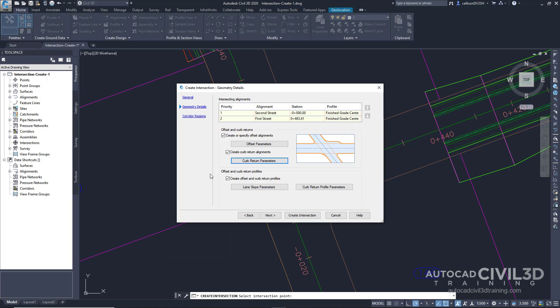So now we're back to the Intersection Wizard. Let's focus our attention on Offset and Curb Return Profiles in this region. Make sure that the checkbox is selected to create offset and curb return profiles. To produce a complete corridor model of the intersection, it's necessary to create profiles for the offset alignments and curb return alignments. For this exercise, you'll accept the default offset and curb return profile settings. Go ahead and click Next.